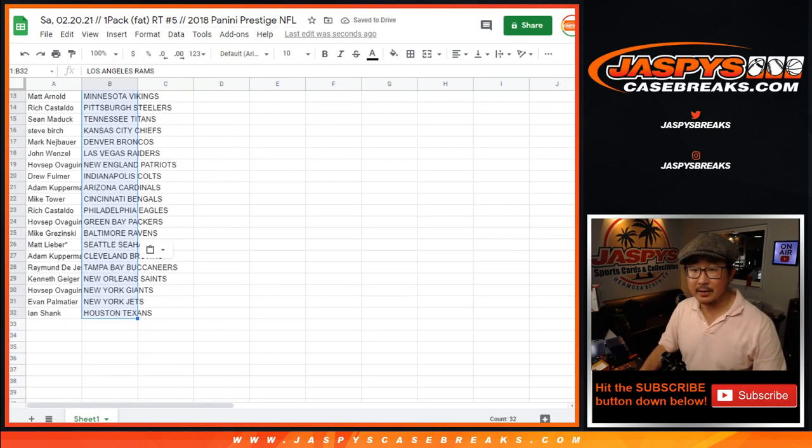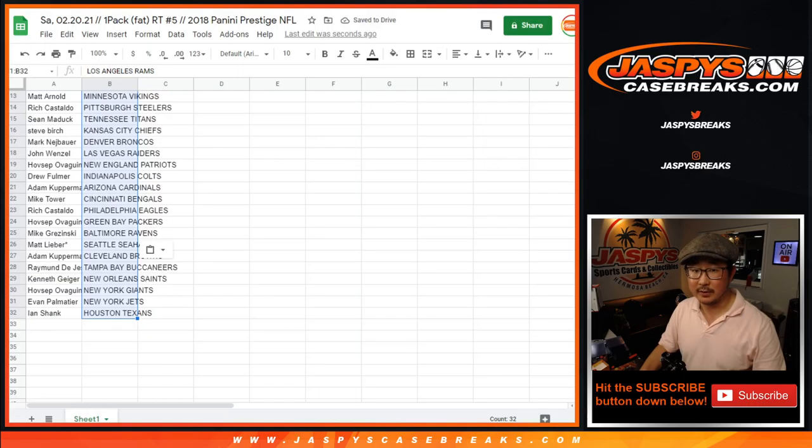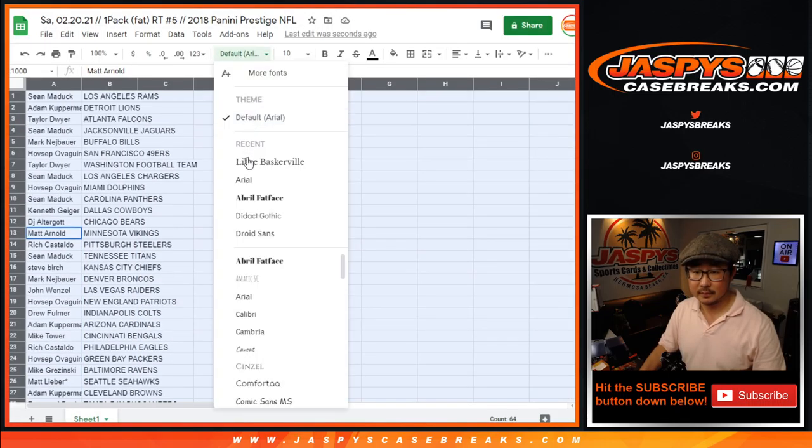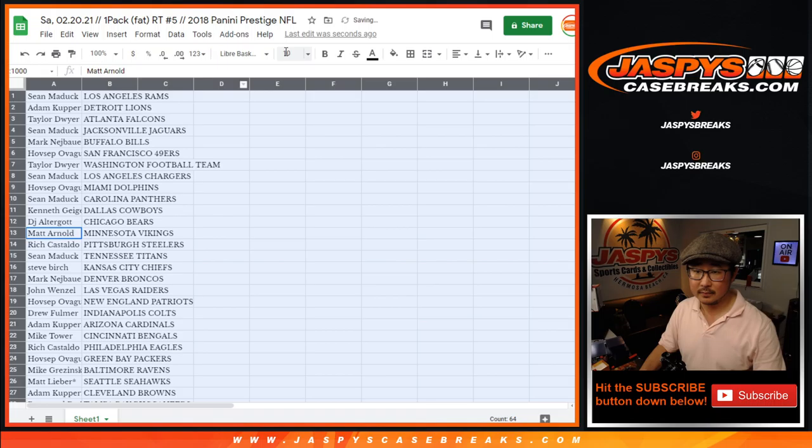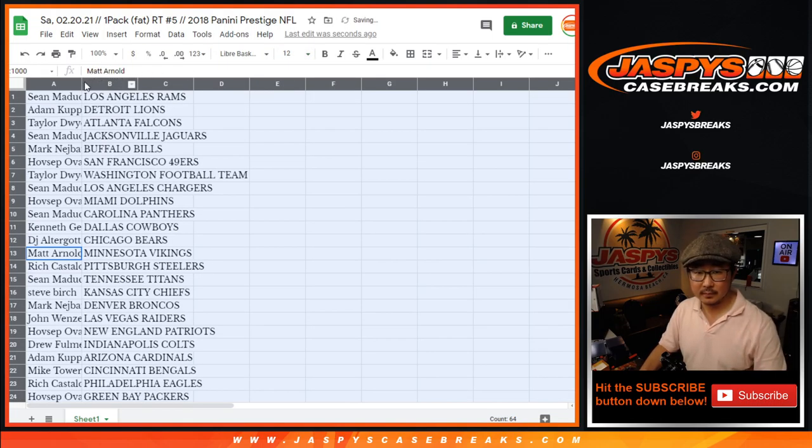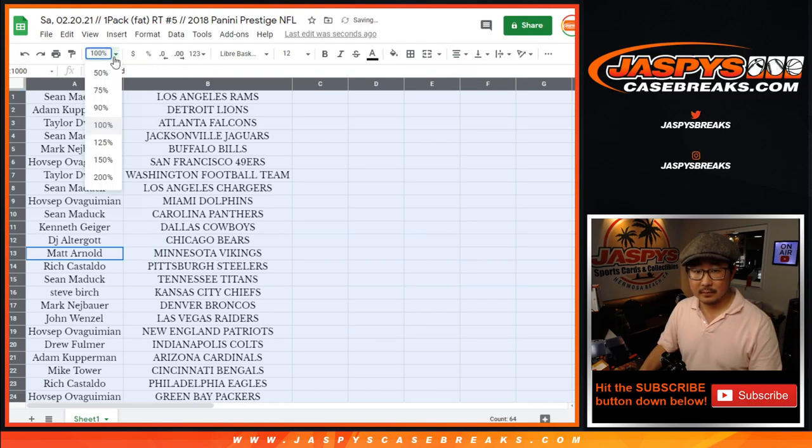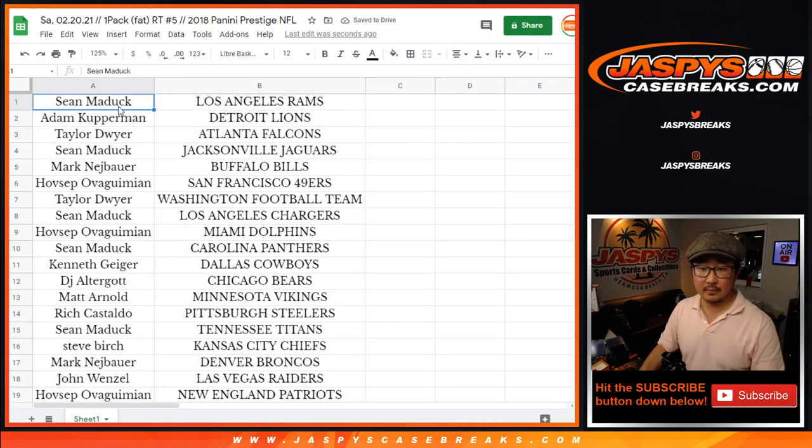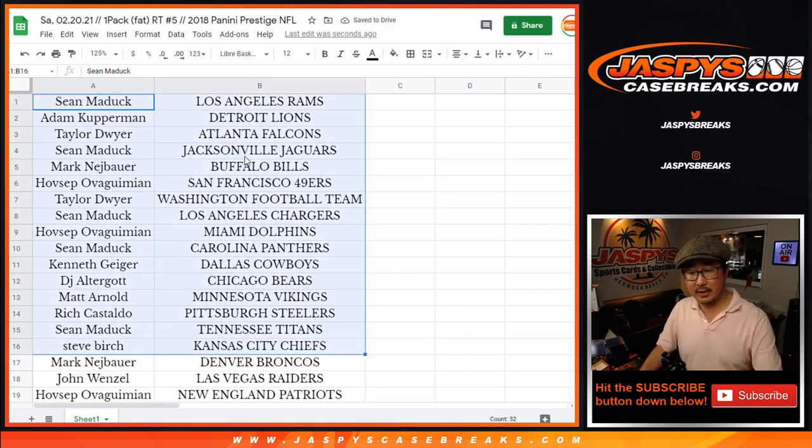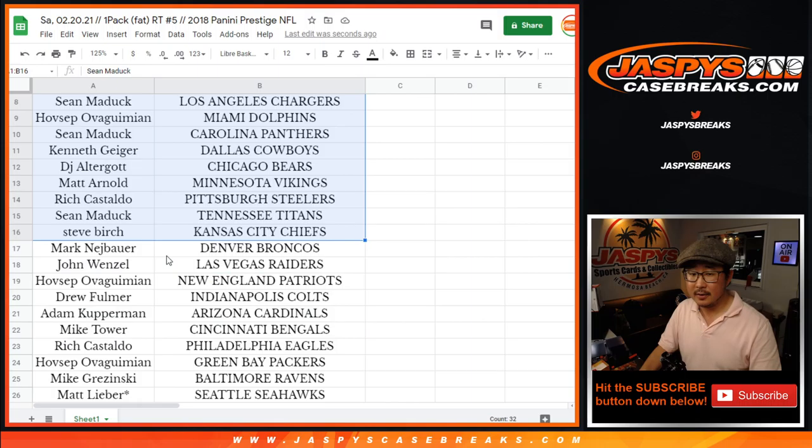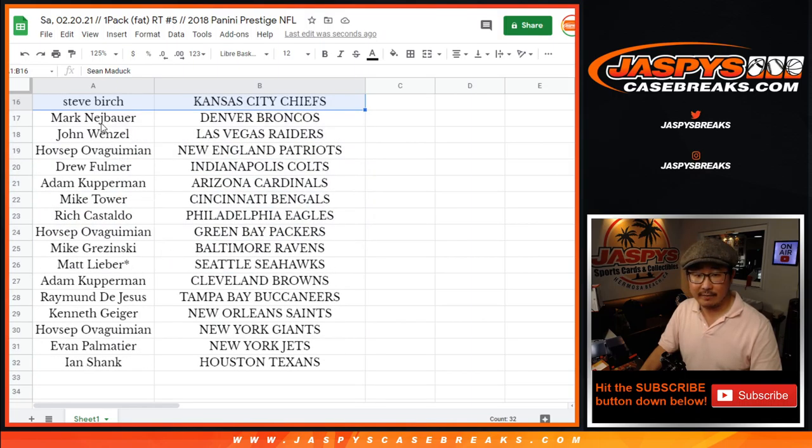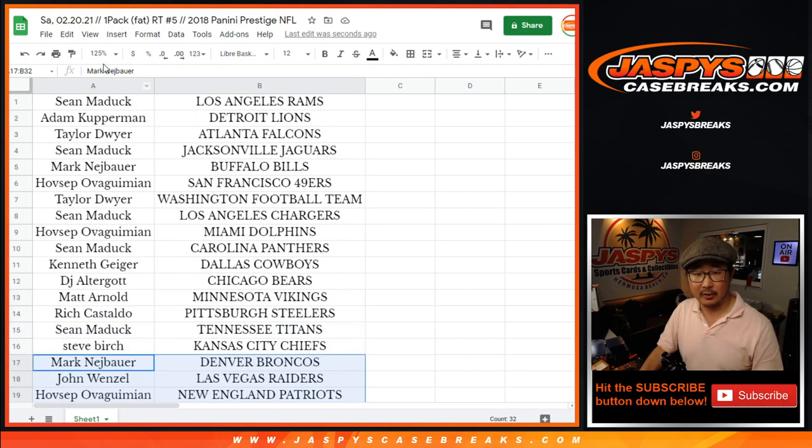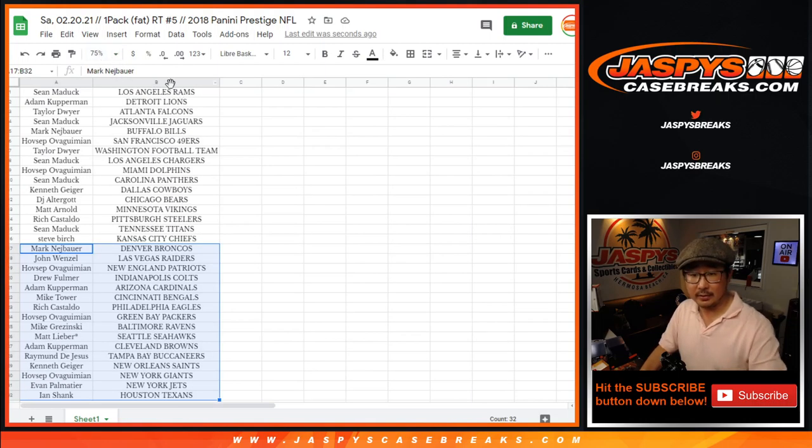All right, Rams down to Texans. Perfect. All right, so here's the first half of the list right here. And there's the second half of the list right here. Remember, this is 2018, and no trades. These little filler breaks, let's just get into it.